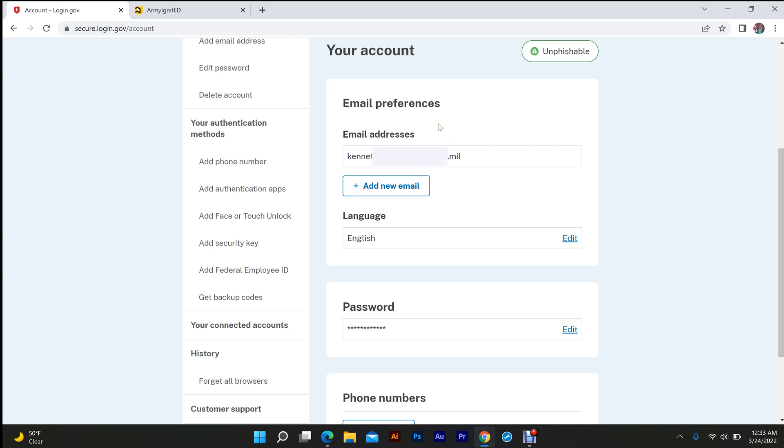What happened with me was I had my personal email that I signed up with, but I also connected my CAC to my personal email, then my military email, and I was having issues.